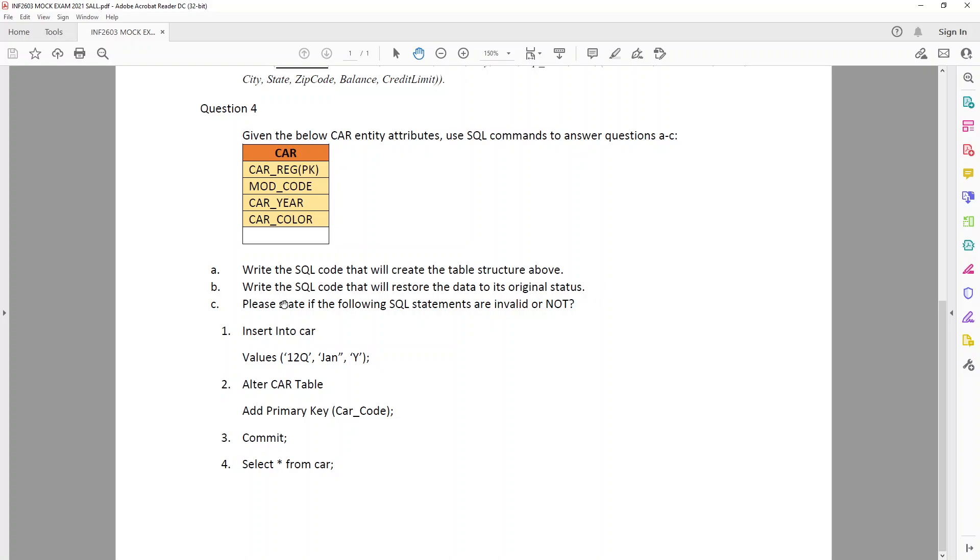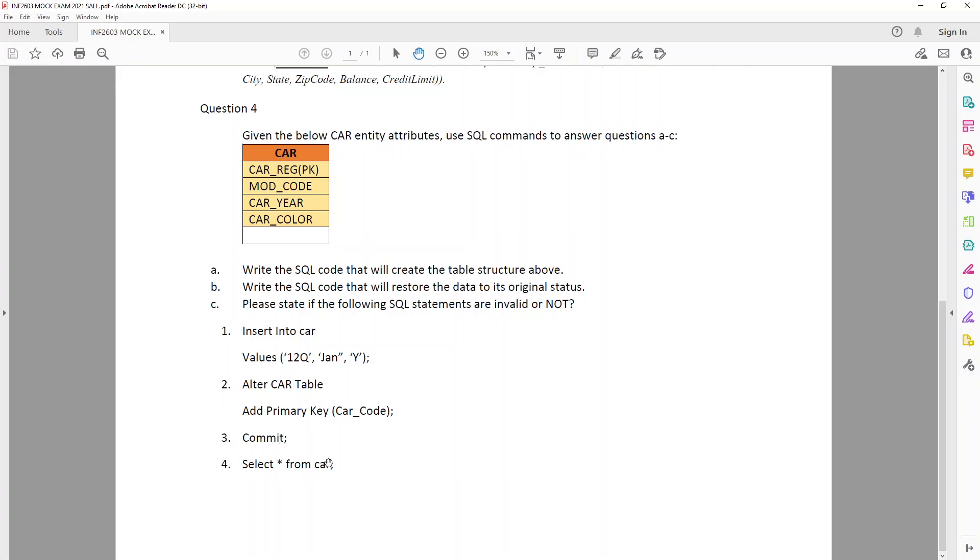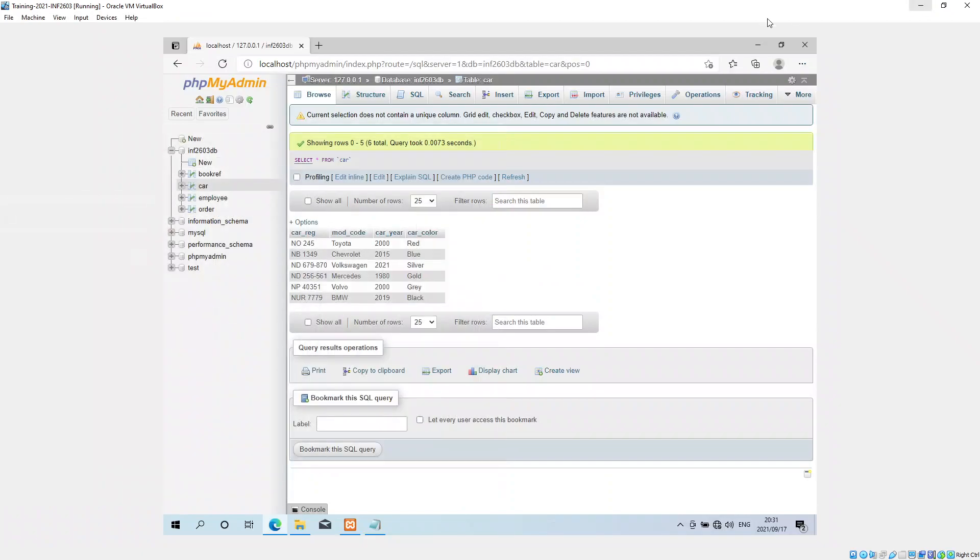So I just wanted to show you and then this insert into is also incorrect because there's four columns here and they're only giving us three and there's also a double apostrophe over here when it should just be a single one. So that's invalid. This one's invalid. The commit is correct and select star from car is correct. So I just want to show you the primary key.